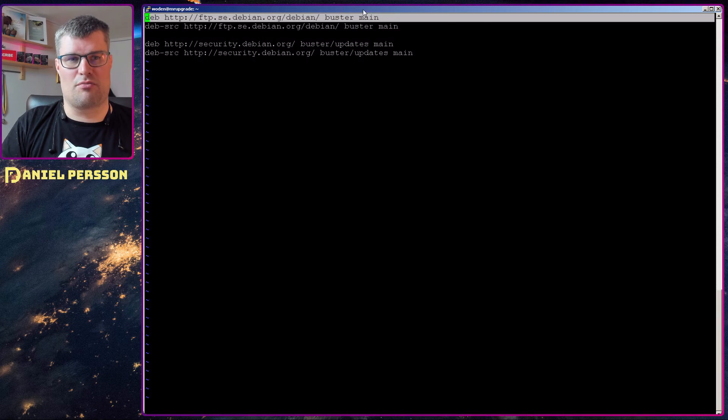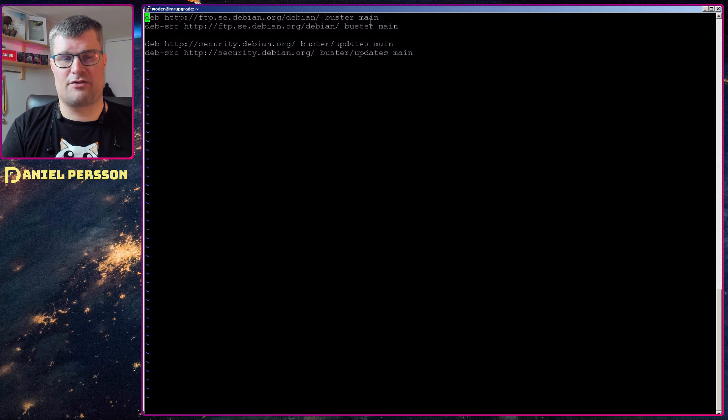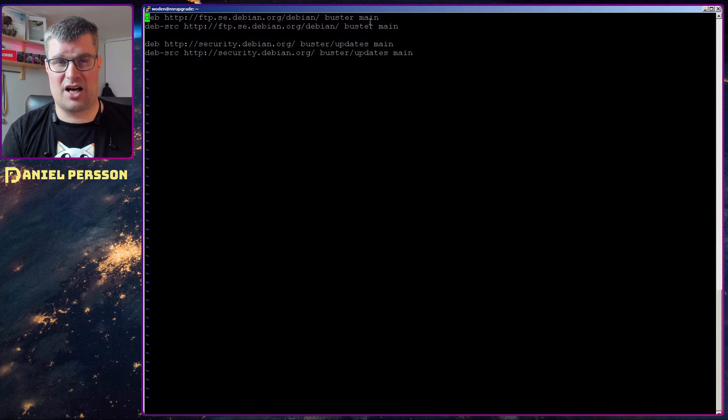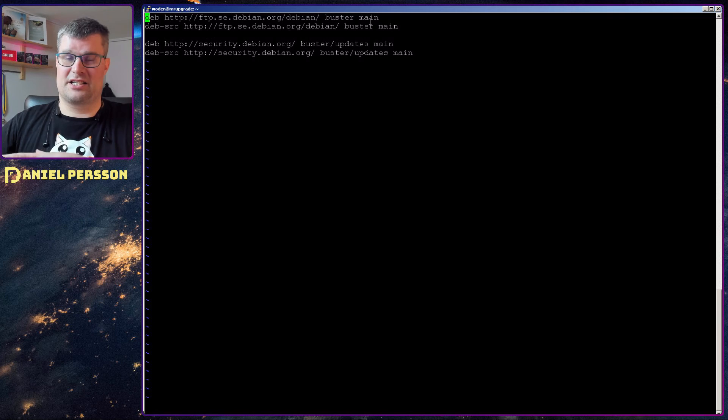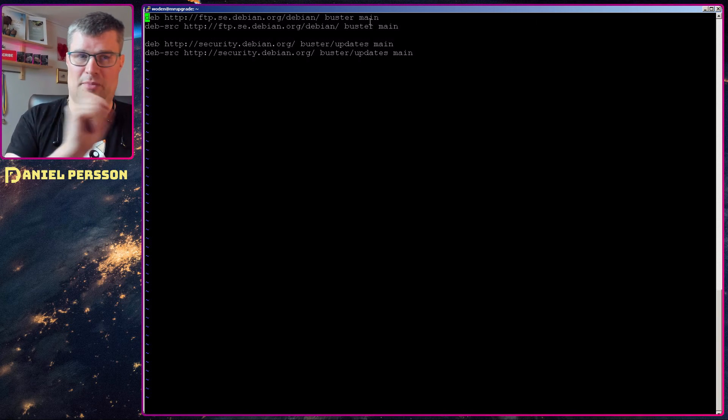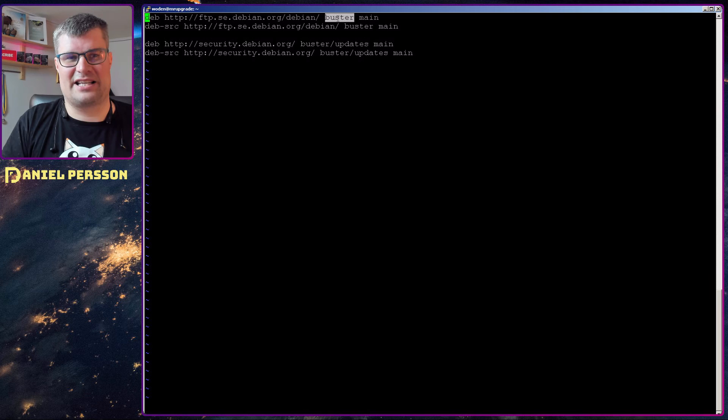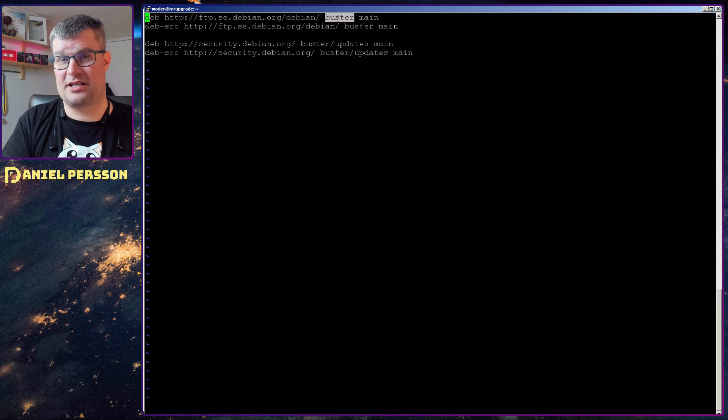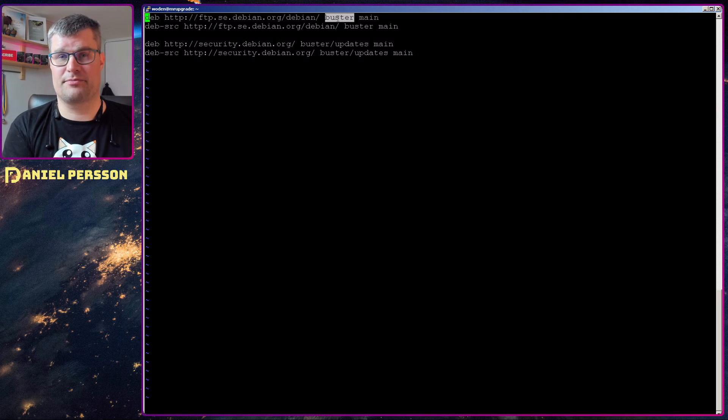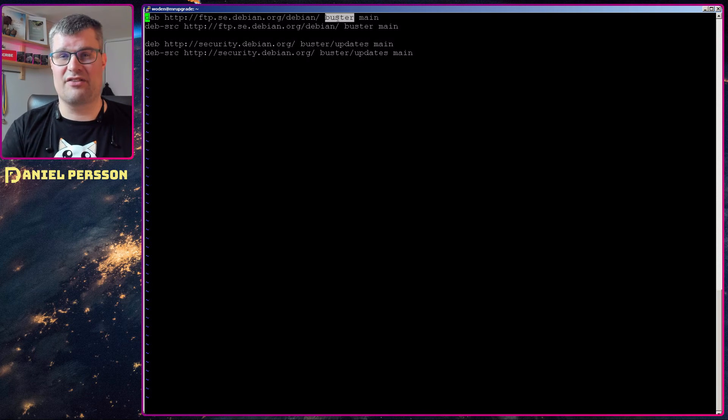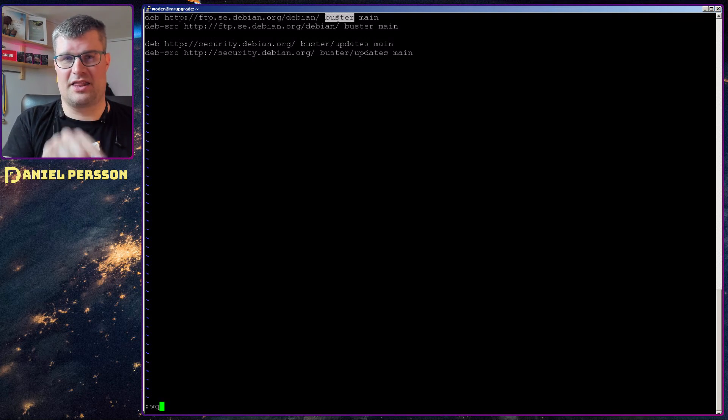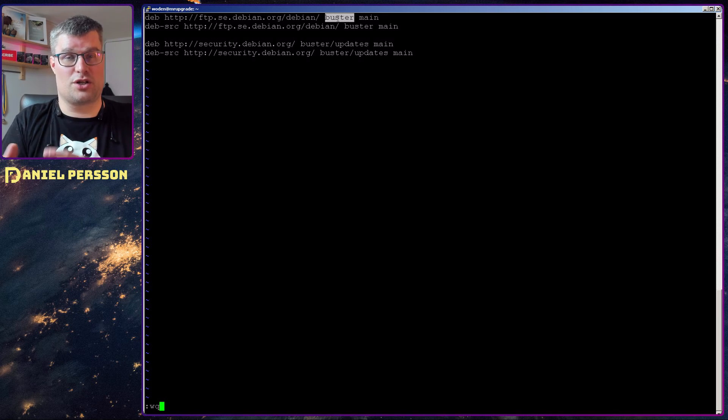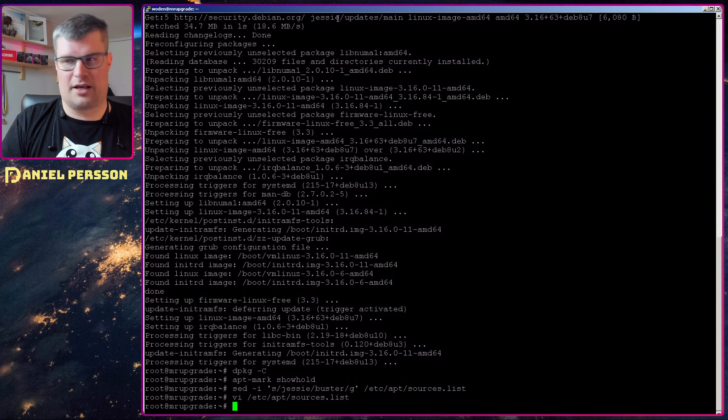You might have main, you might have contrib, you might have other different packages that you want, non-free for instance. But you need to update to the latest distribution that you want to update to. It might not be Buster. You might choose an even newer version if you like. But this is something that you need to do in this file.